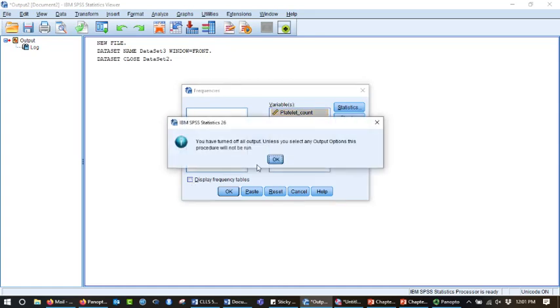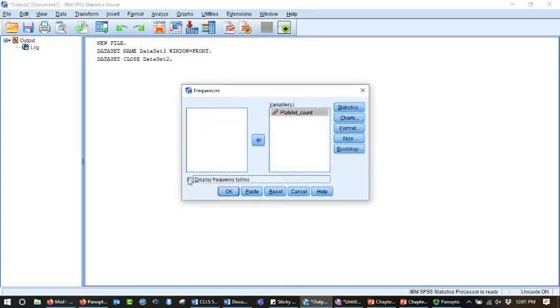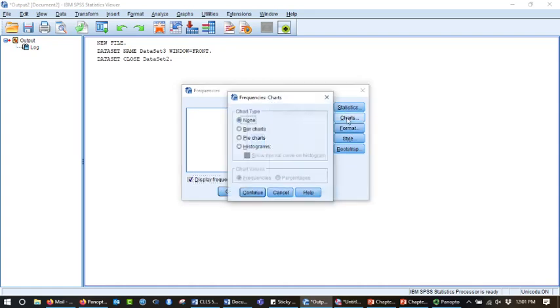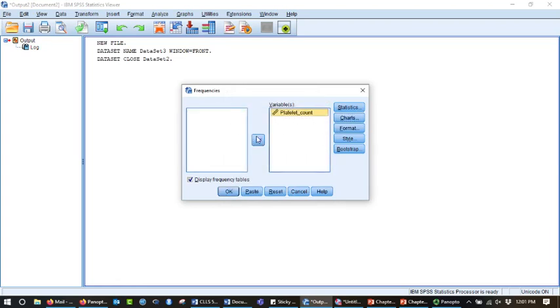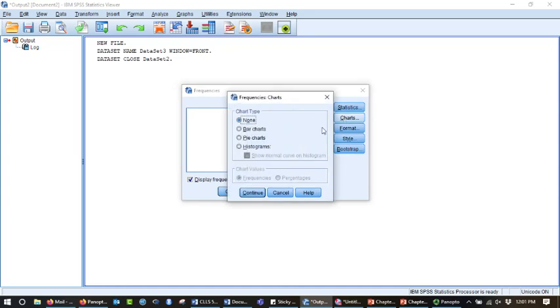It auto-populated display frequency tables. That's fine. I could turn it off, but then it says, wait, you haven't asked for any output, so I'm just going to leave it like that. What I want is charts. So let me start over. I moved the variable into the active box. This was already checked. I'm going to leave it. I don't care about statistics right now, I'm going to go to charts, and I'm going to pick histogram.